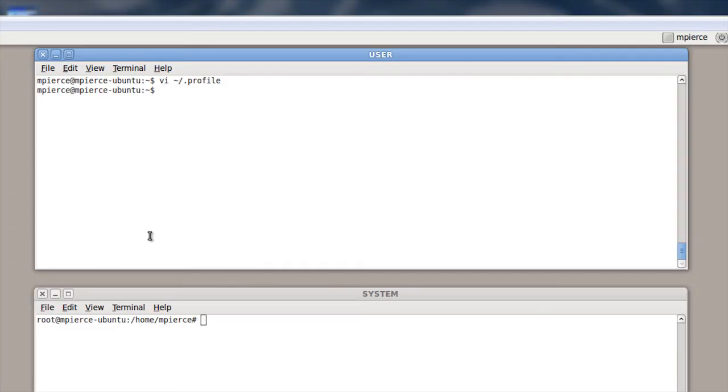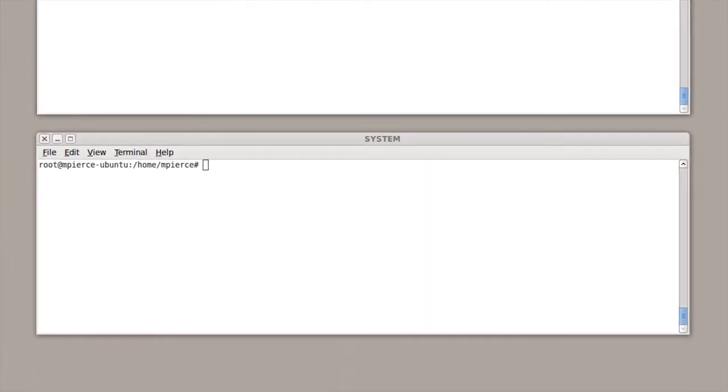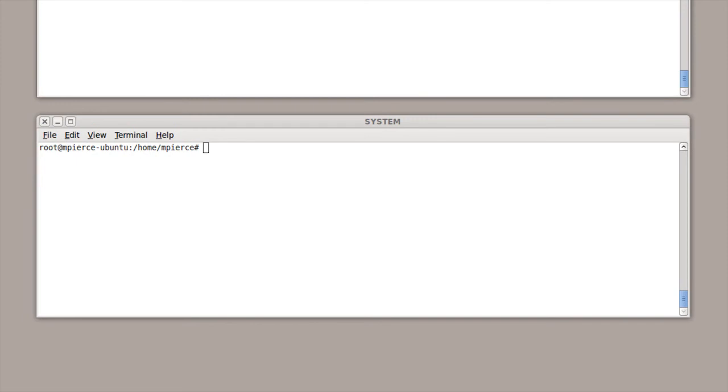Now, a second place where you can make these changes is in the system level. And to do that, you'll want to look in the PAM environment directory.